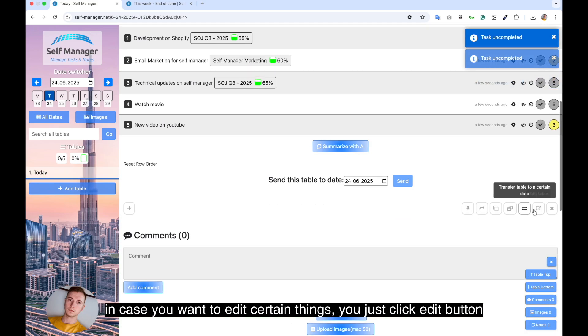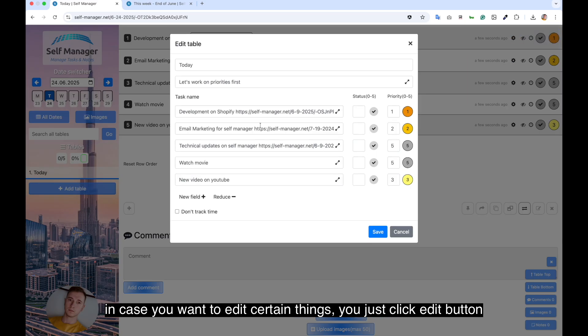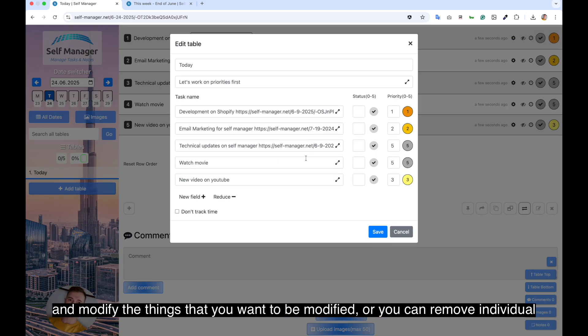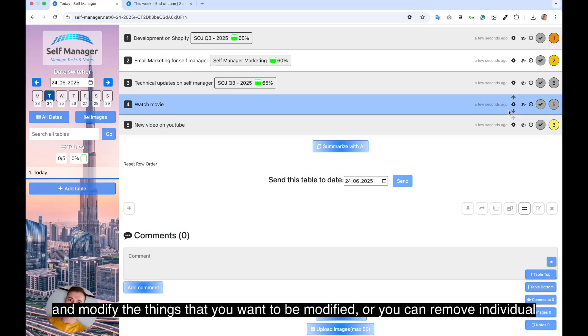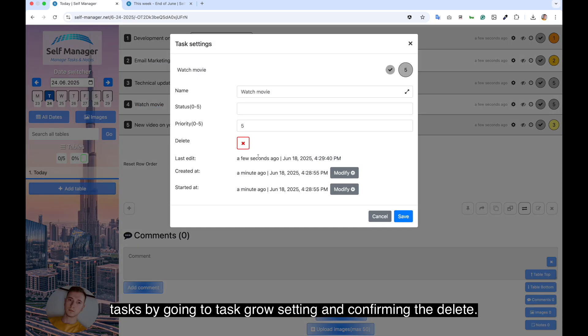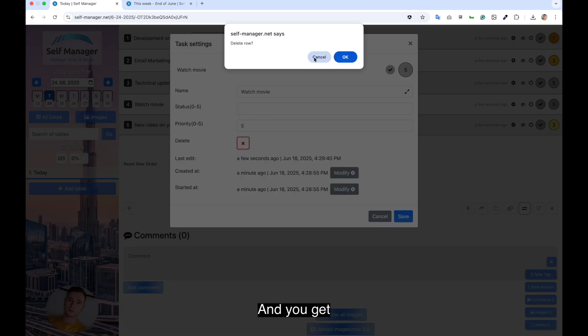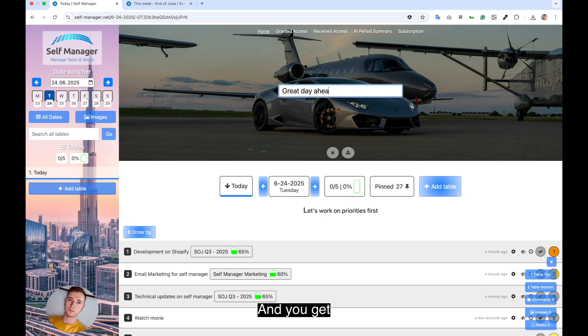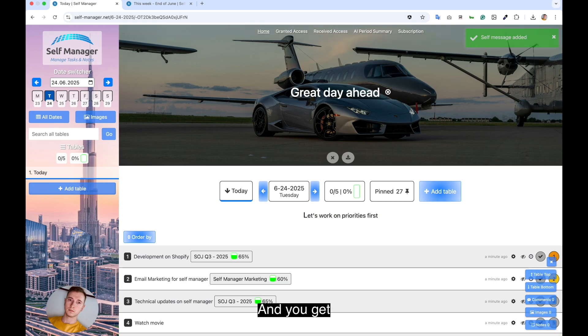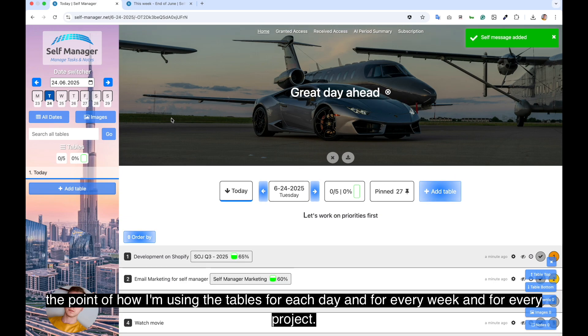And in case you want to edit certain things, you just click edit button and modify the things that you want to be modified. Or you can remove individual tasks by going to task row setting and confirming the delete. And you get the point of how I'm using the tables for each day and for every week and for every project.